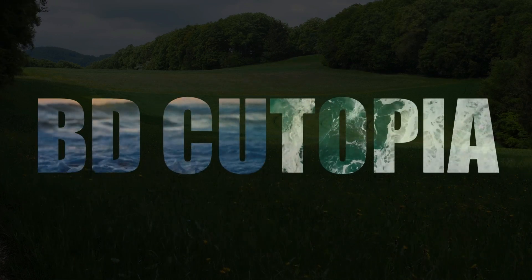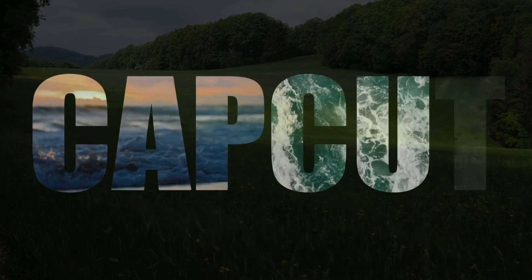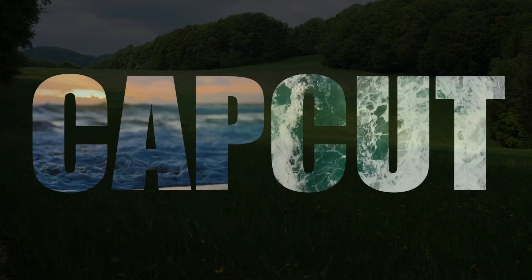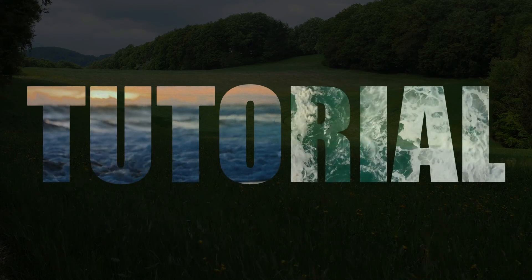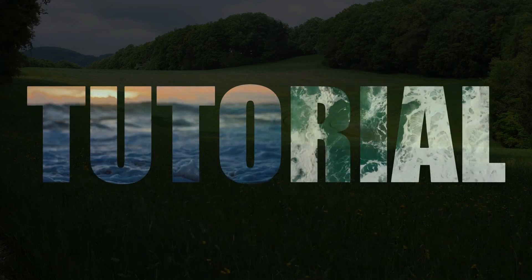Hello Friends, Welcome to the CapCut Video Editing Tutorial. Today's topic of our tutorial is Text Intro.